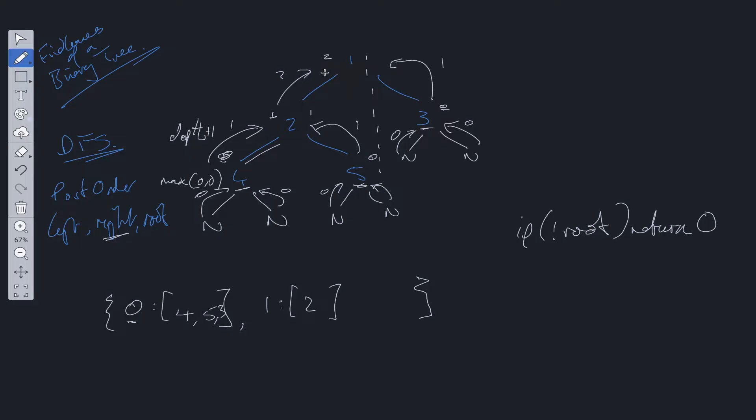Now here's where calculating the maximum is important, because we have max between 2 and 1. So we need to grab 2 from this, so we know the maximum depth here.